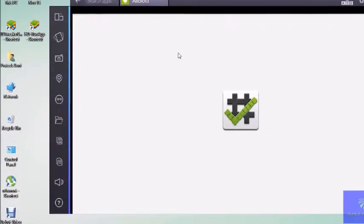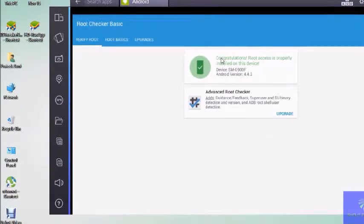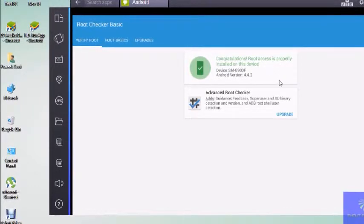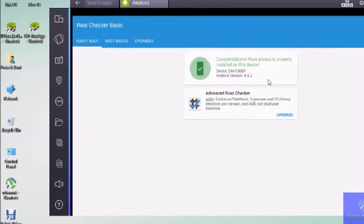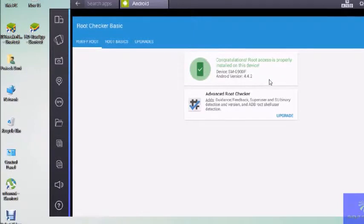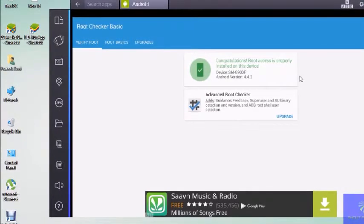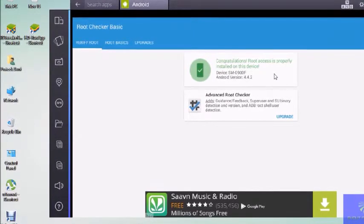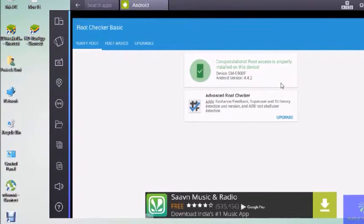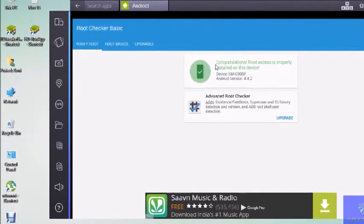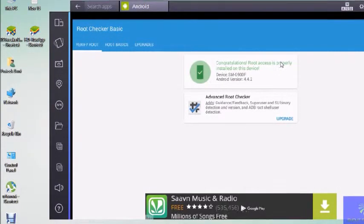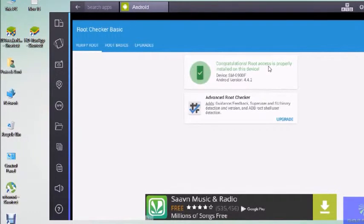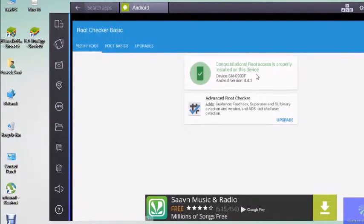Open that after installing. I already clicked on that button. When you open first time, you will see a 'Verify' button. Click on that verify button. Then this screen will come. If your device is rooted, you'll see 'Congratulations, root access is properly installed on your device'.